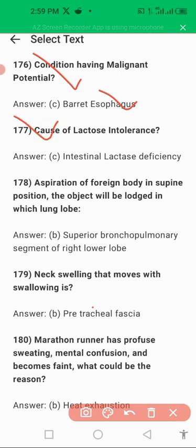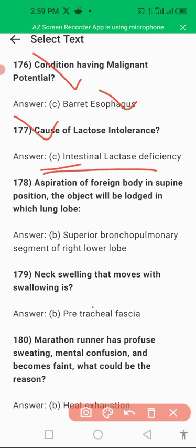The cause of lactose intolerance is intestinal lactase deficiency. Intestinal lactase deficiency results in lactose intolerance in patients, and it results in vomiting, diarrhea, and discomfort.